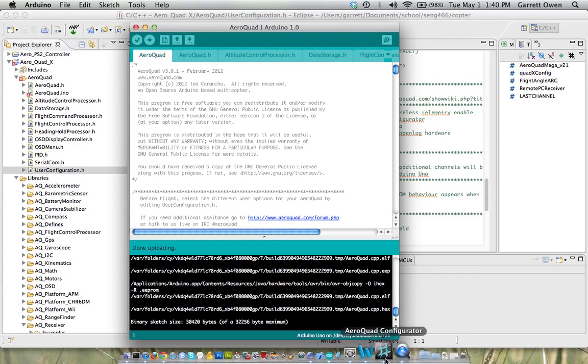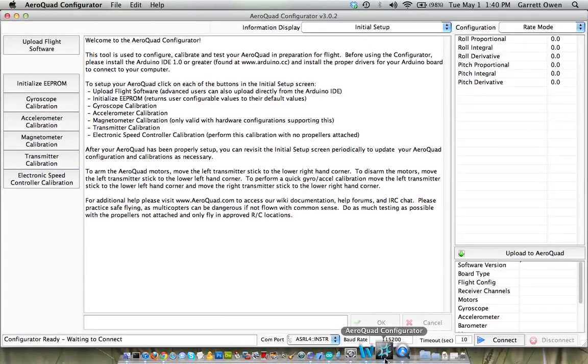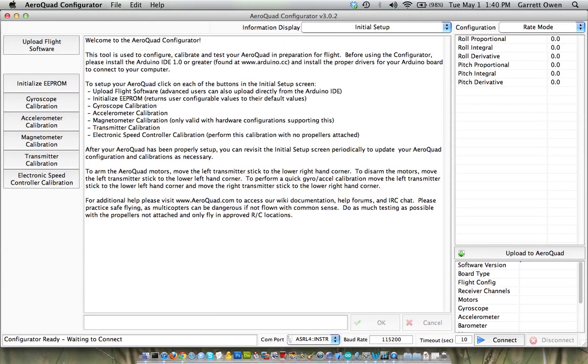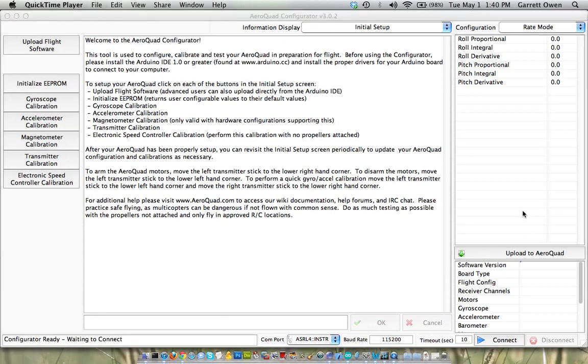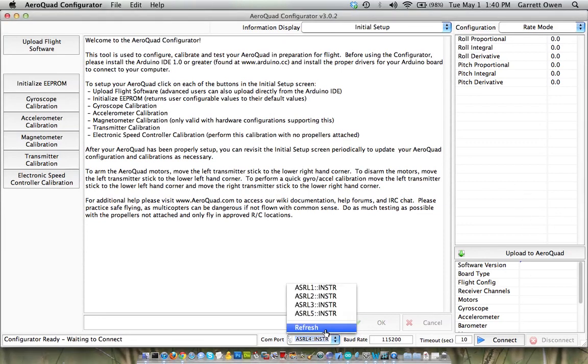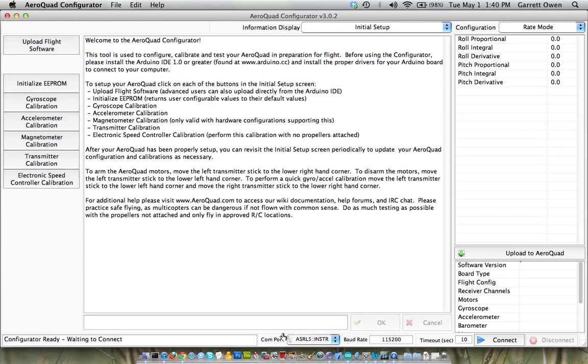we can go ahead and open the AeroQuad configurator, which is right here, also available on the AeroQuad website. We've already uploaded the flight software, and that means it should connect just fine. I'm going to select number 5 here for the COM port, because I just know from experience, that's the one it is, and click connect.